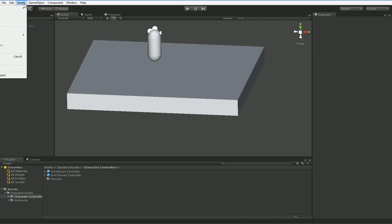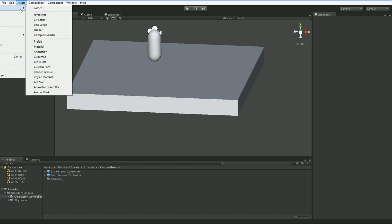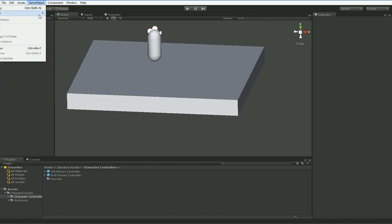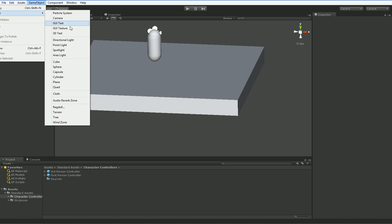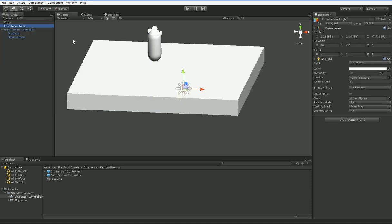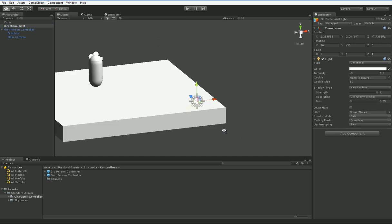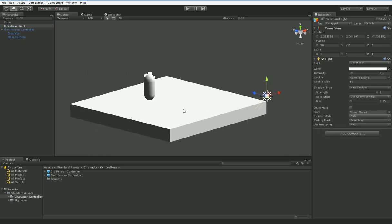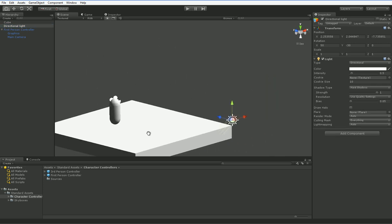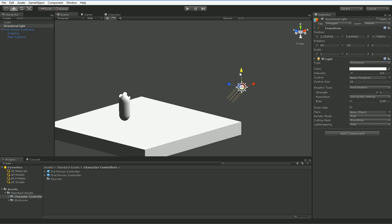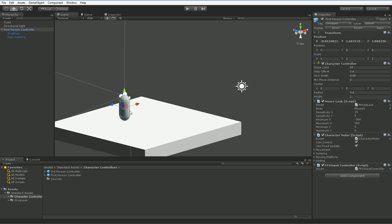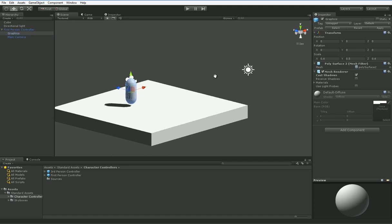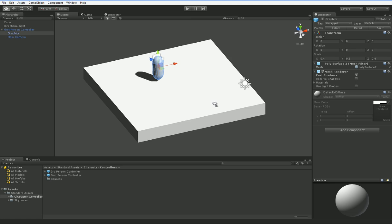So create a game object, create other, and then we want to add a directional light. Now, directional lights are great because even in Unity Basic, you can just turn on shadows. Apparently, this doesn't cast any shadows, so let's go ahead and make it so it does. So here we have the graphics inside of the first-person controller. Let's just go ahead and make it cast a shadow so that we have some impression of where we are.